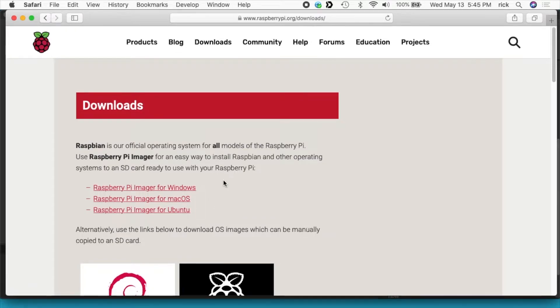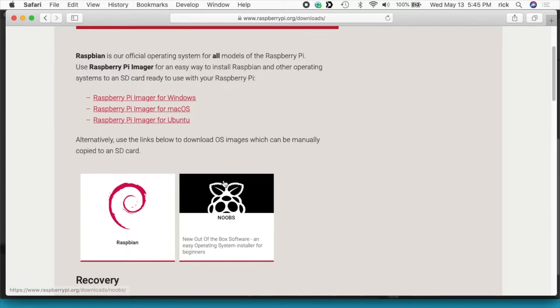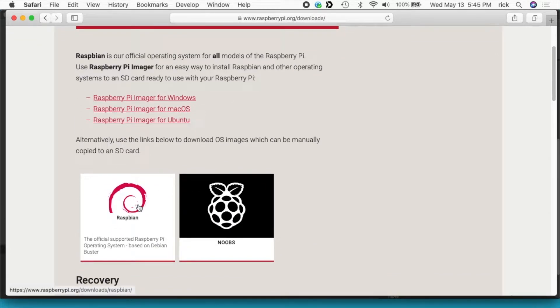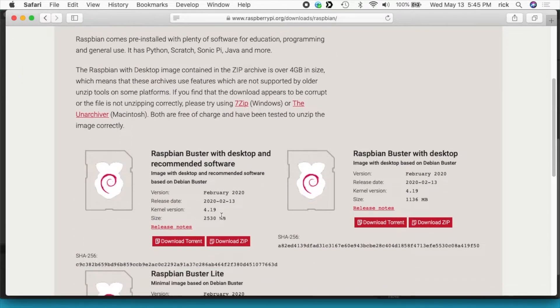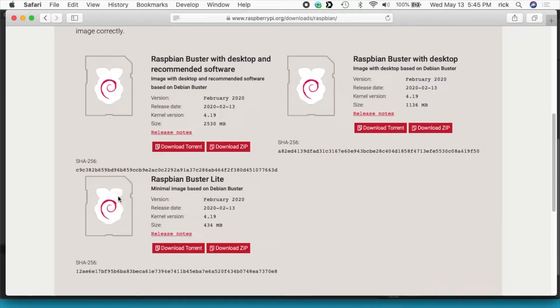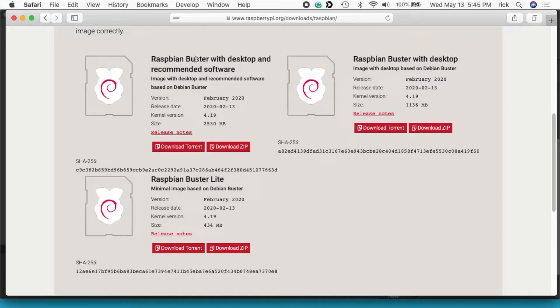If you scroll down a little bit there's Raspbian on the left. I click on that and here we have three versions. So I did a video on Raspbian Buster Lite. This video is going to be on Raspbian desktop.